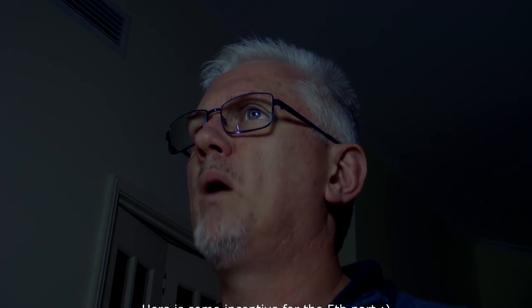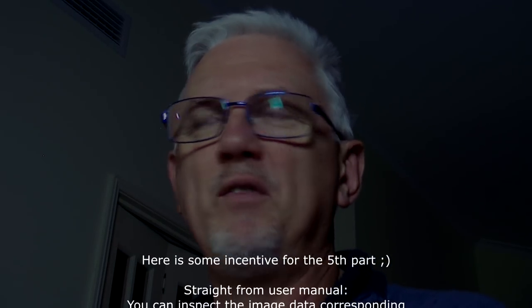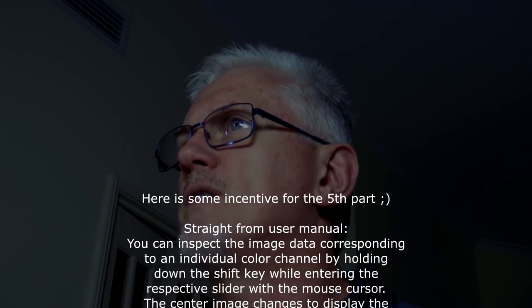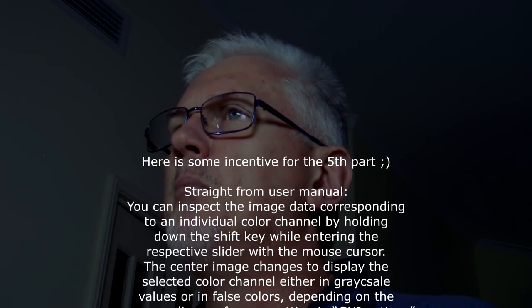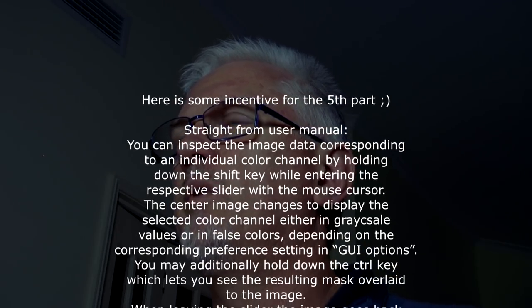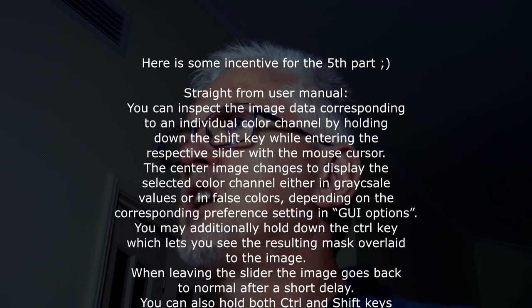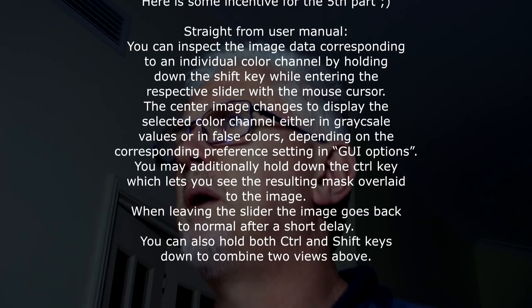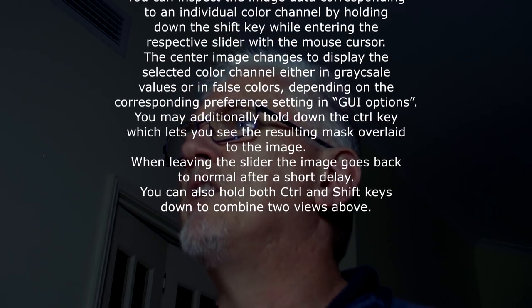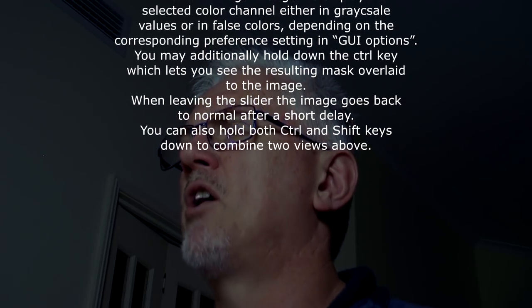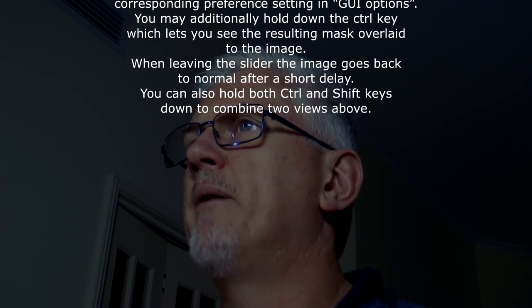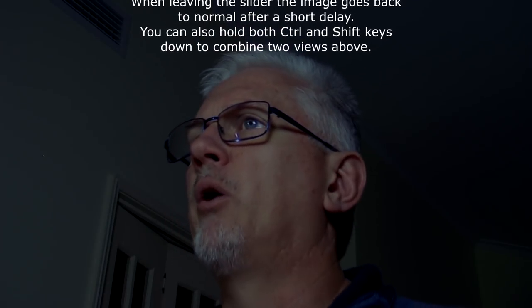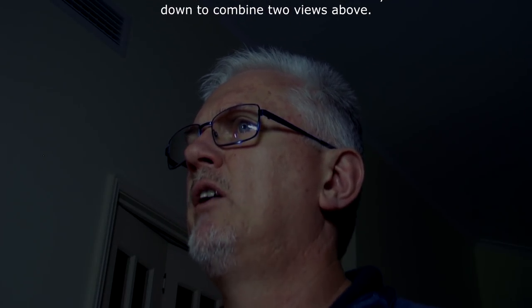Okay I said I would address a couple of listener or viewer submitted questions. One was from Masood who said here is some incentive for the fifth part straight from the user manual. You can inspect the image data corresponding to an individual color channel by holding down the shift key while entering the respective slider with the mouse cursor. The center image changes to display the selected color channel. You may additionally hold down the control key which lets you see the resulting mask overlaid to the image. When leaving the slider the image goes back to normal after a short delay. You can also hold both control and shift keys down to combine the two views.